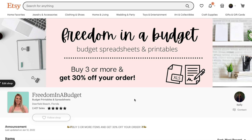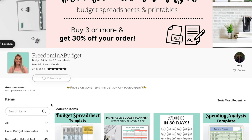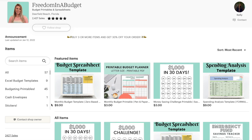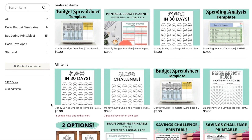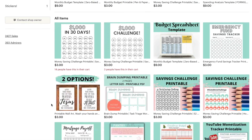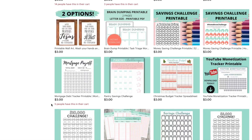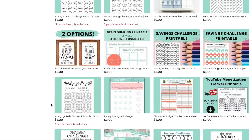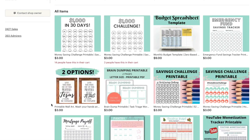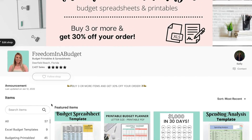Today I'm going to show you step-by-step how to download digital downloads from Etsy. I've received lots of messages from people that have bought my printables or budget spreadsheets — they received their receipt confirming the purchase, but they can't download it. So I'm going to show you two ways to download on desktop and one way on your mobile phone.